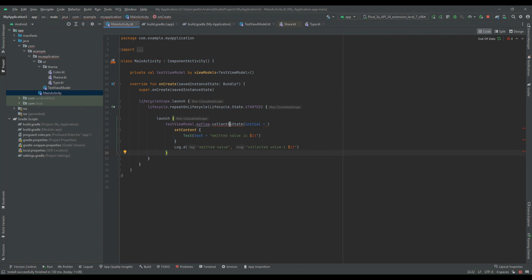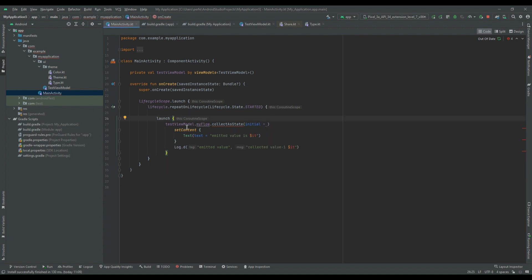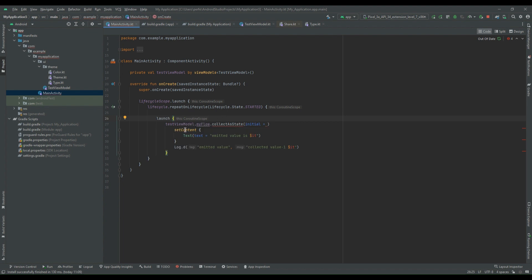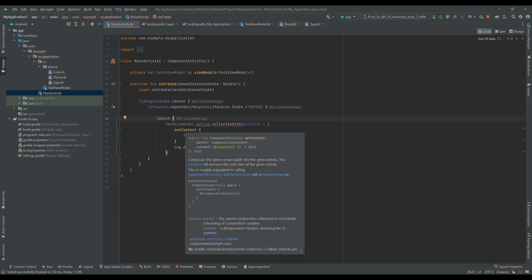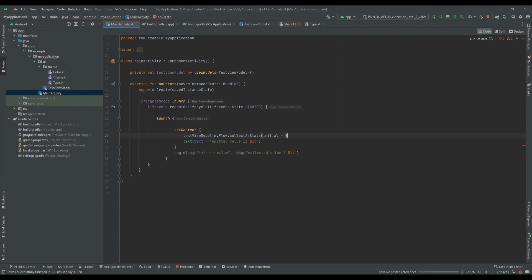The compiler is still complaining, and after going through the definition we can see clearly that collectAsState is a composable type, and to execute a composable type a composable context is required. The launch block doesn't have the context of the composable annotation. However, setContent does have the composable context, so we can cut this part of code and paste it inside setContent.